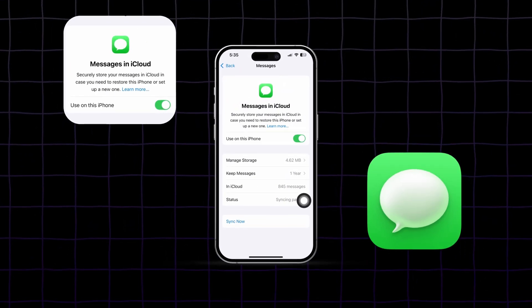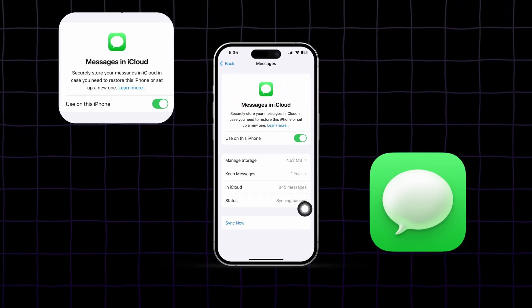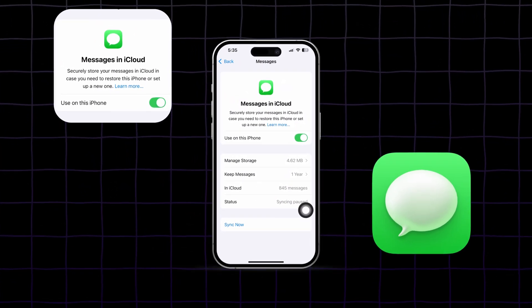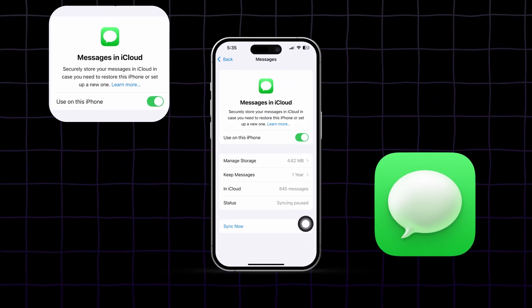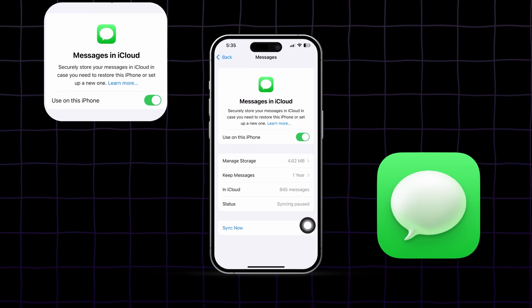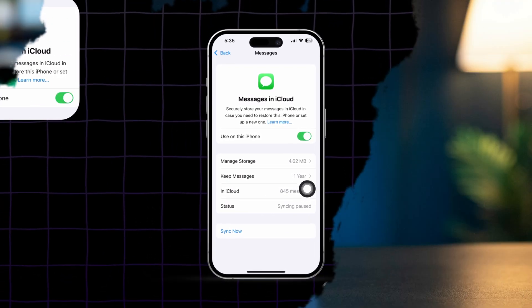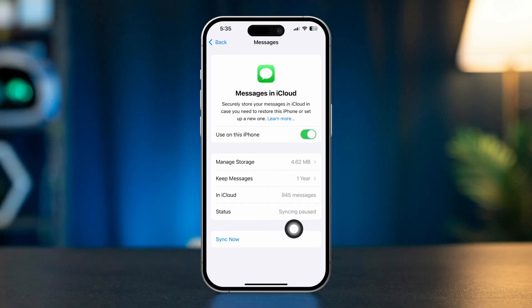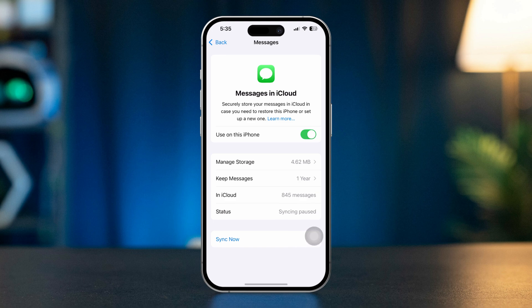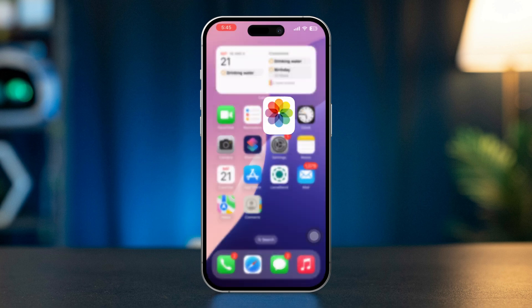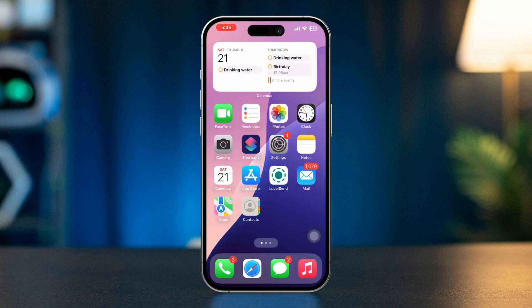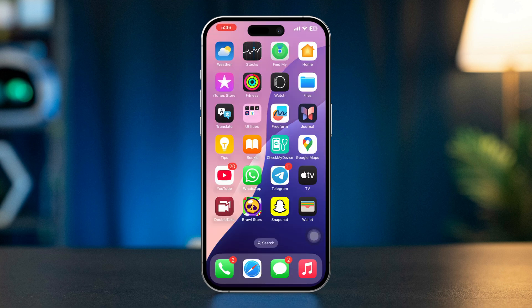If you're encountering the syncing paused issue with iMessage settings after restoring your iPhone from a backup, don't worry, I've got some solutions to help you out. This issue can occur due to iCloud syncing problems or account settings. Here's how to fix it.